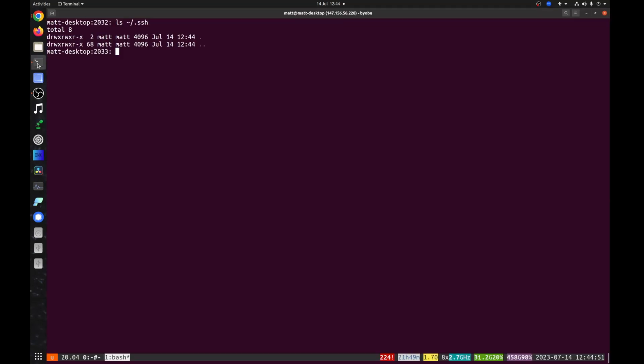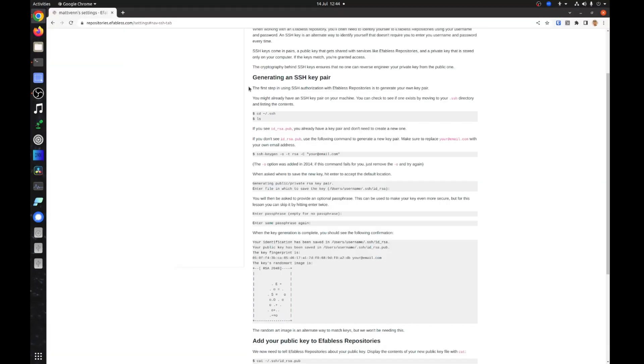If you don't already have an SSH key, you can create one by following the instructions. Let's start by using SSH Keygen.